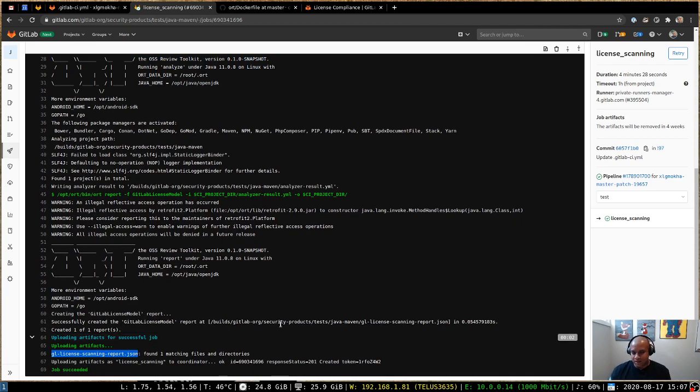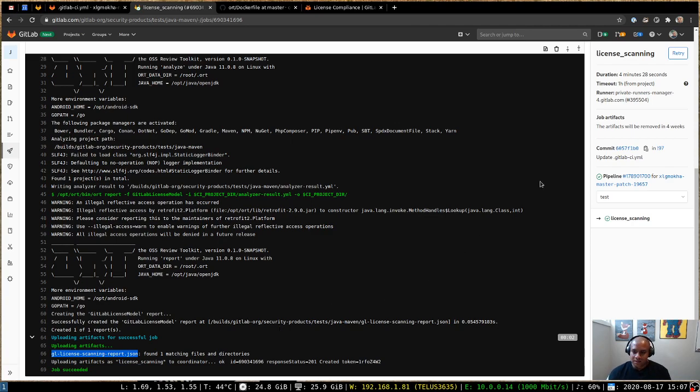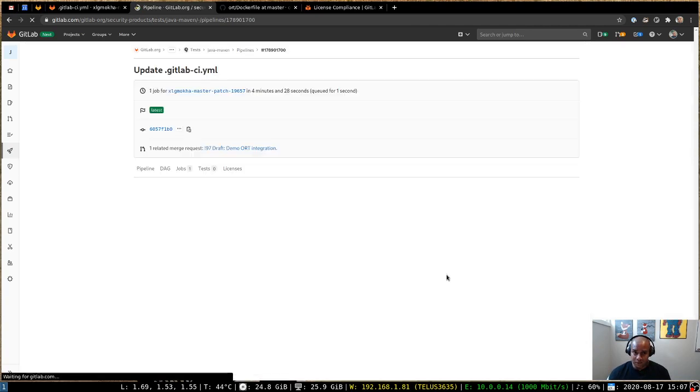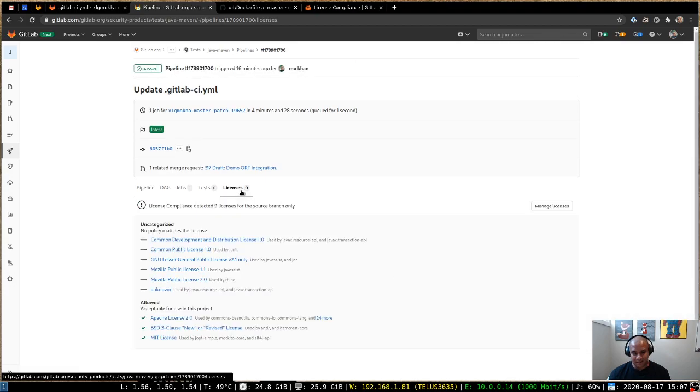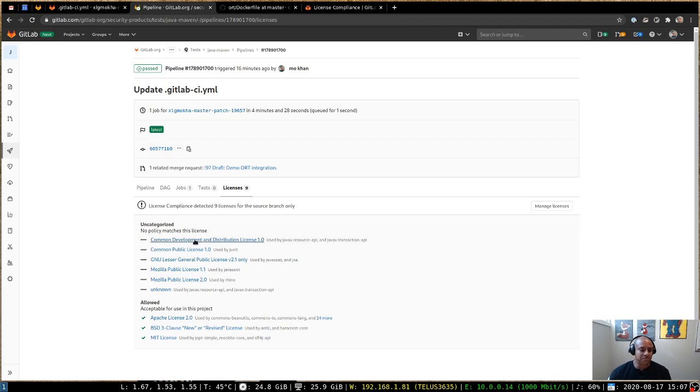And for the most part, this is the integration for being able to visualize this data. So if we go to the pipeline view now, we'll be able to see that the licenses tab is actually filled out. And this data is for the most part sourced from the report that was produced by ORT.